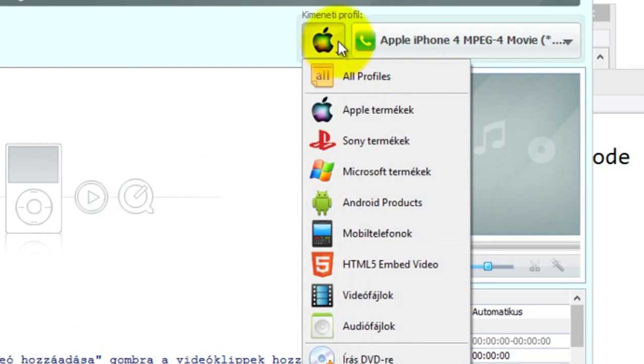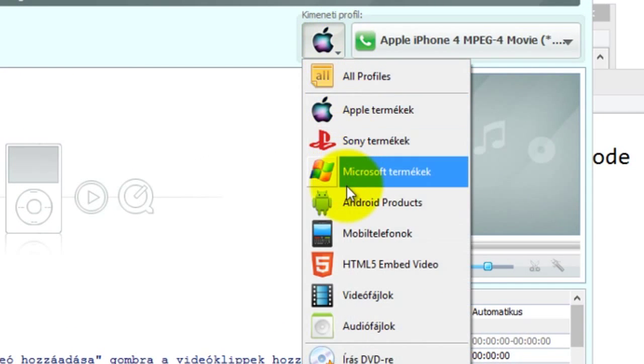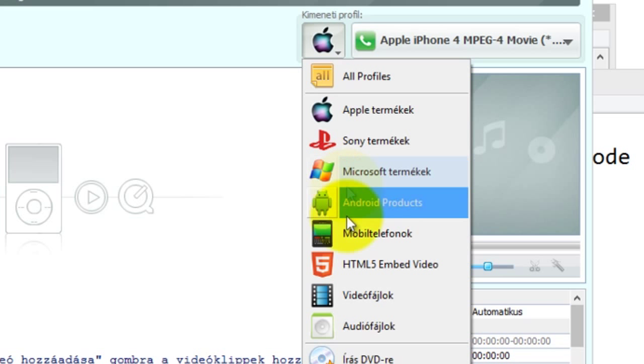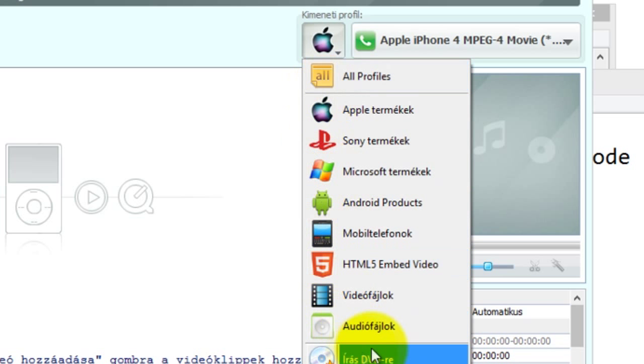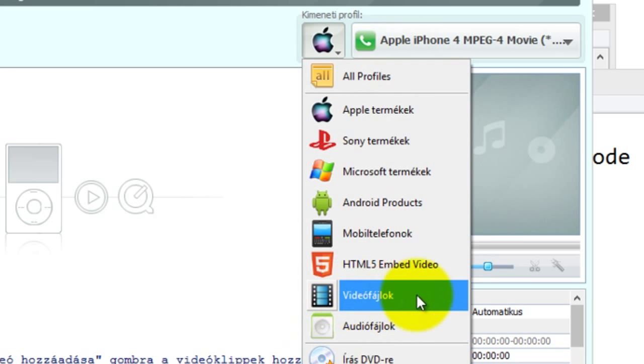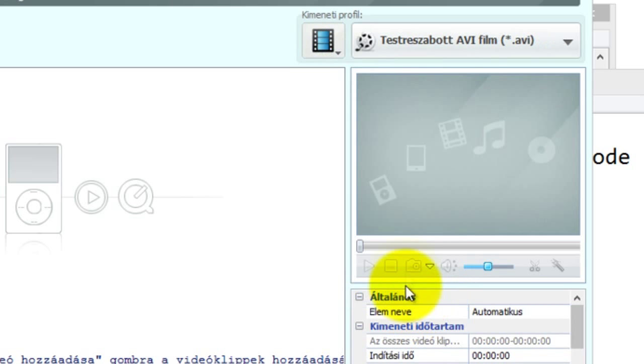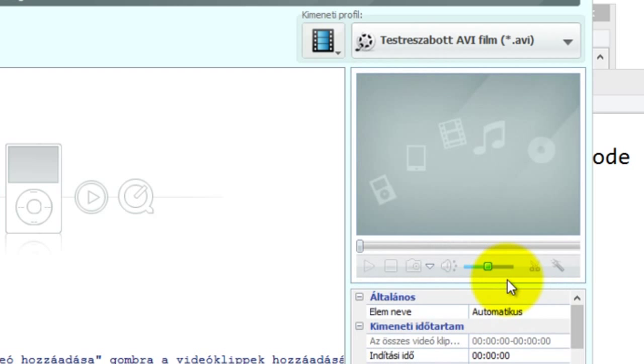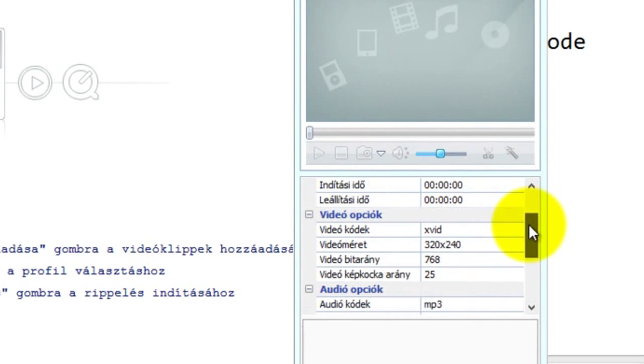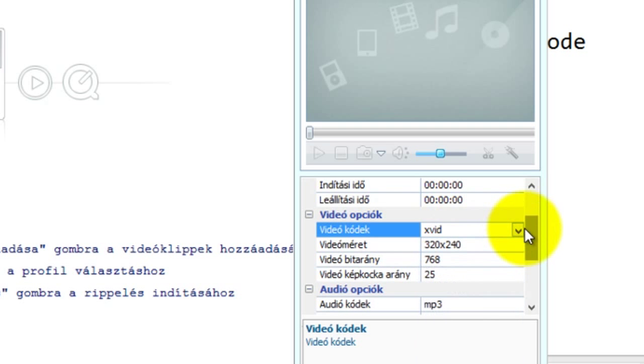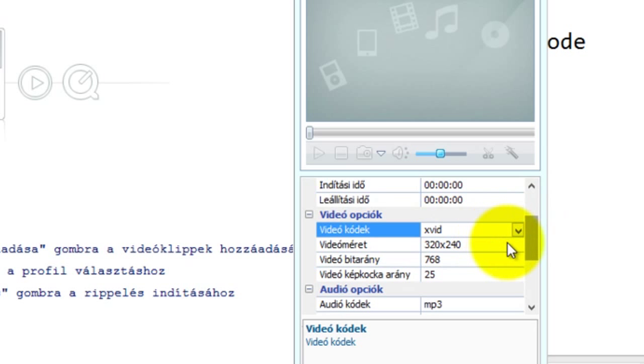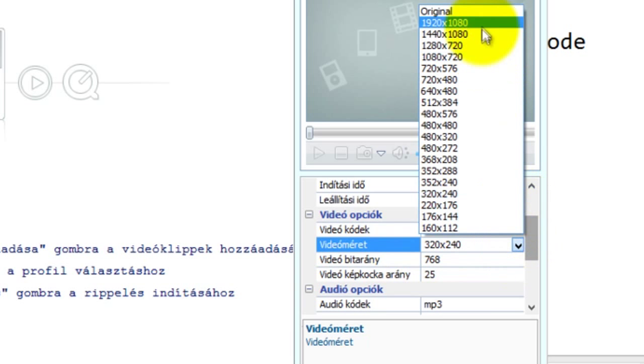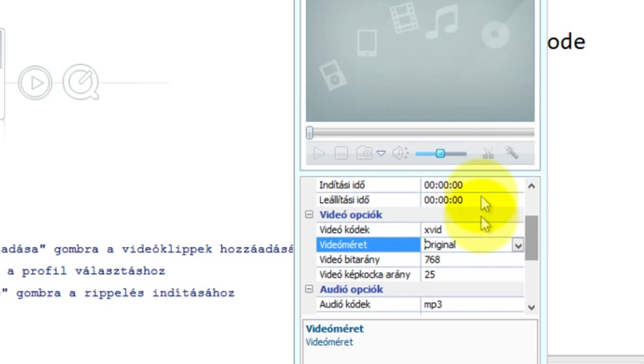So first of all, I select, oh, I'm sorry that this is in, the program is in Hungarian. But hopefully you can still follow what I do. So I'm going to select video files, and then select the AVI option right here. And then scroll down. The video codec is XVID and that's good for me, but I want to change the video size to the original one, if I want to keep the original sizes.